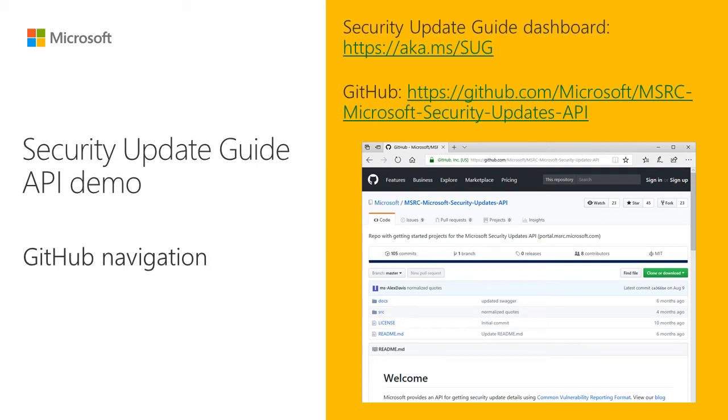The Security Update Guide Dashboard provides information on security updates released by Microsoft. Today I will walk you through the MSRC Microsoft Security Updates API web page on GitHub, so that you can start obtaining security updates information using the API.